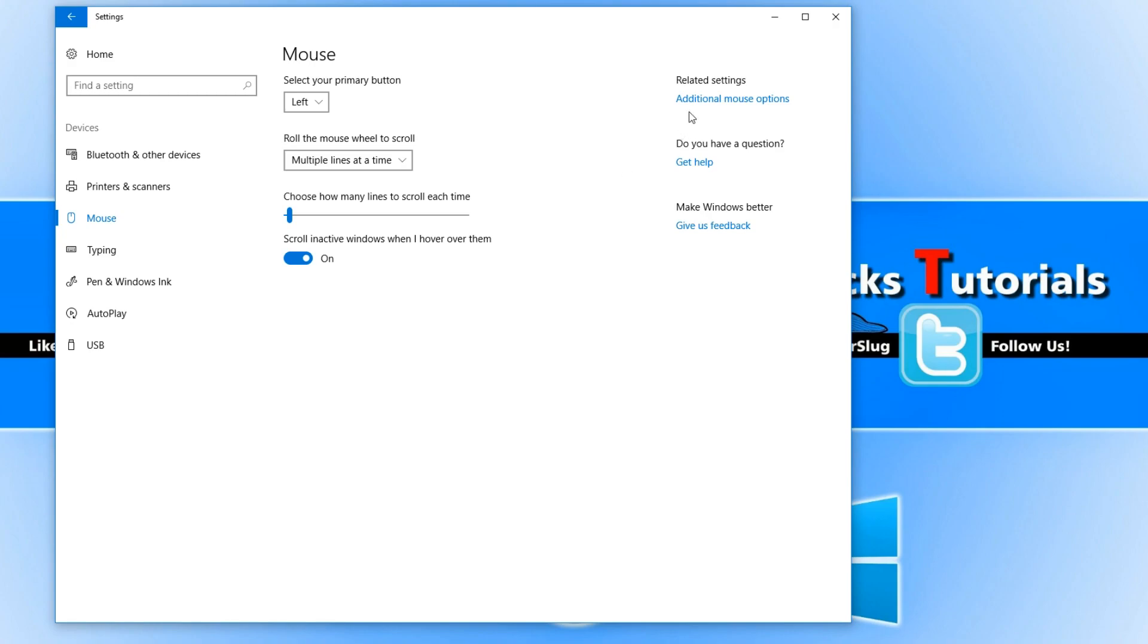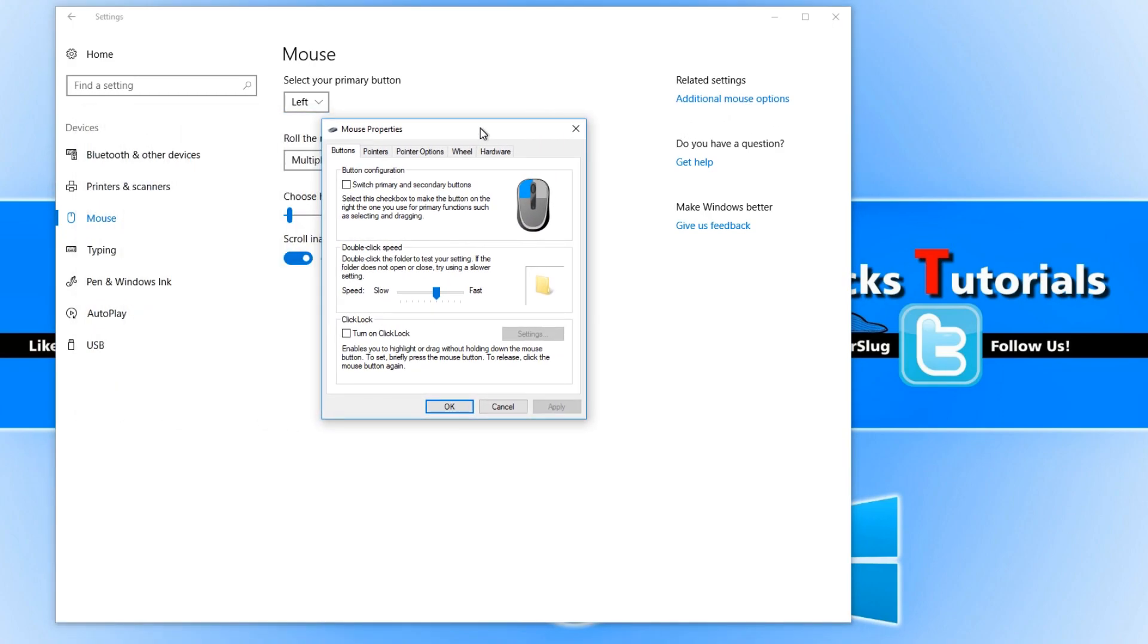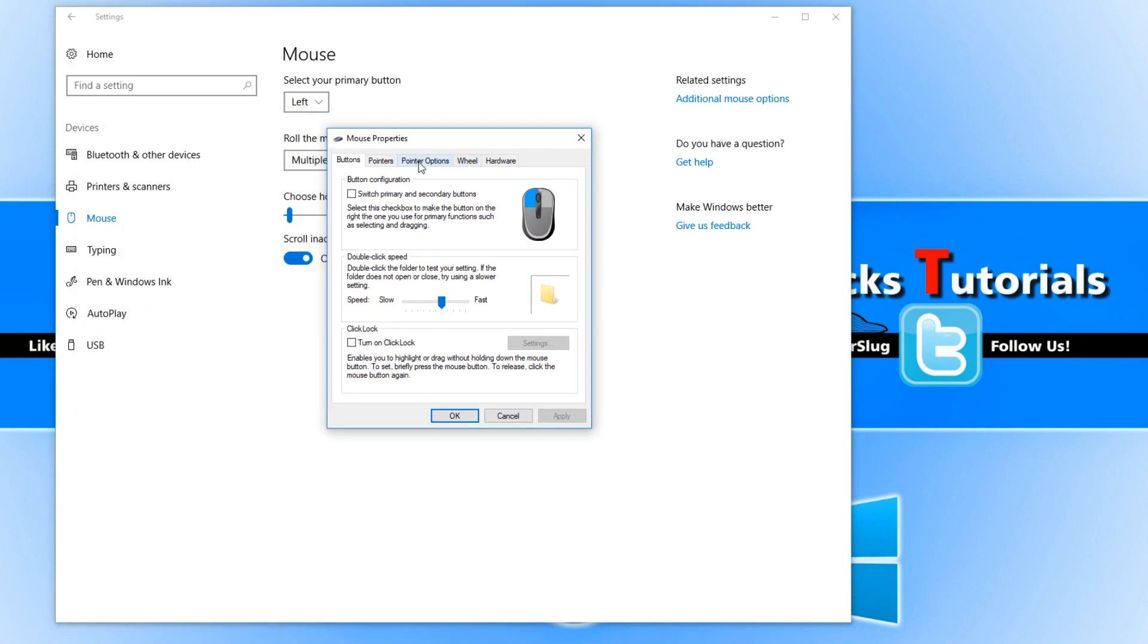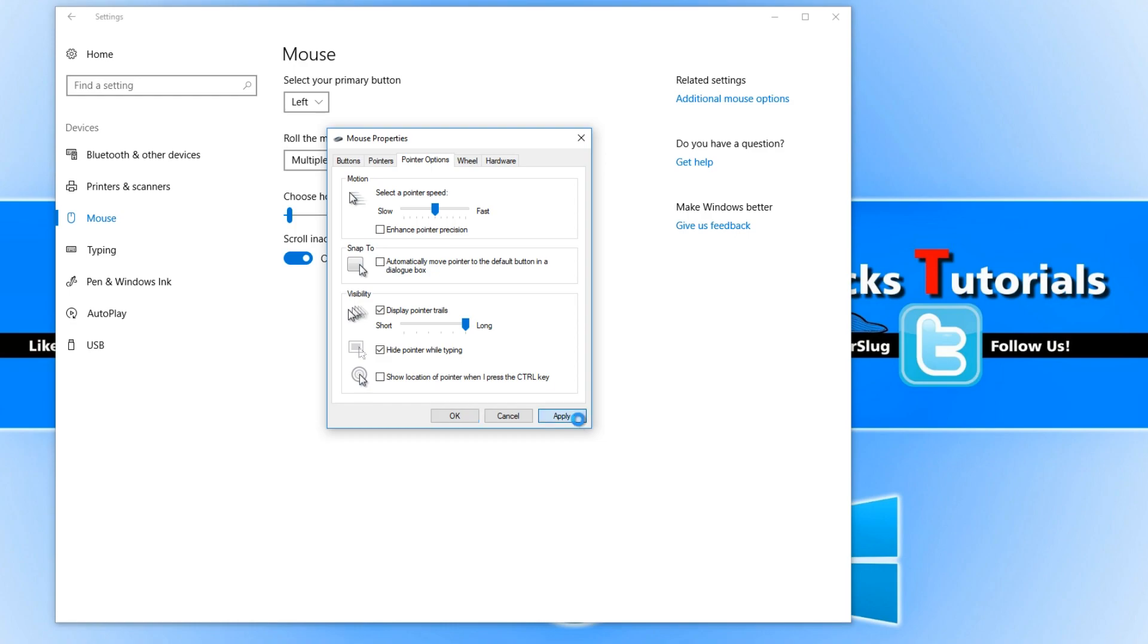You now need to go to additional mouse options and go across to pointer options. You now need to disable enhance pointer precision, just simply untick it. And also apparently if you enable pointer trails, this can help fix the problem as well. Once you've changed this, you need to go apply and see if that fixes the issue.